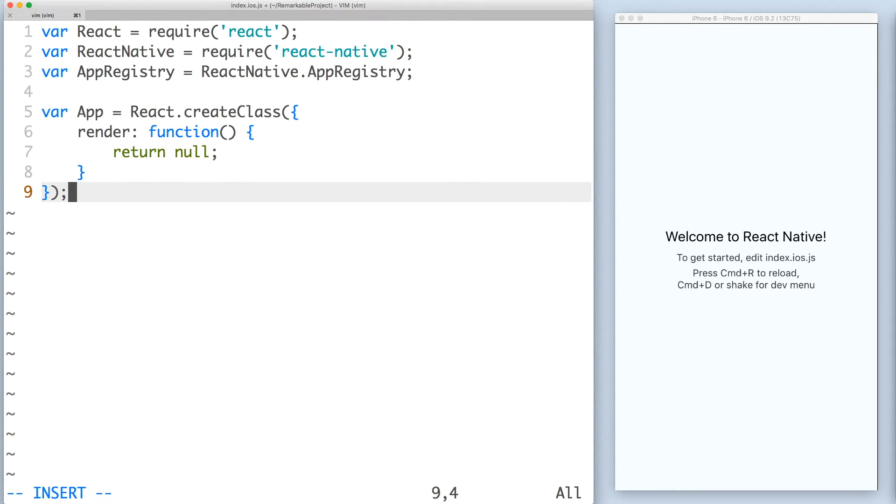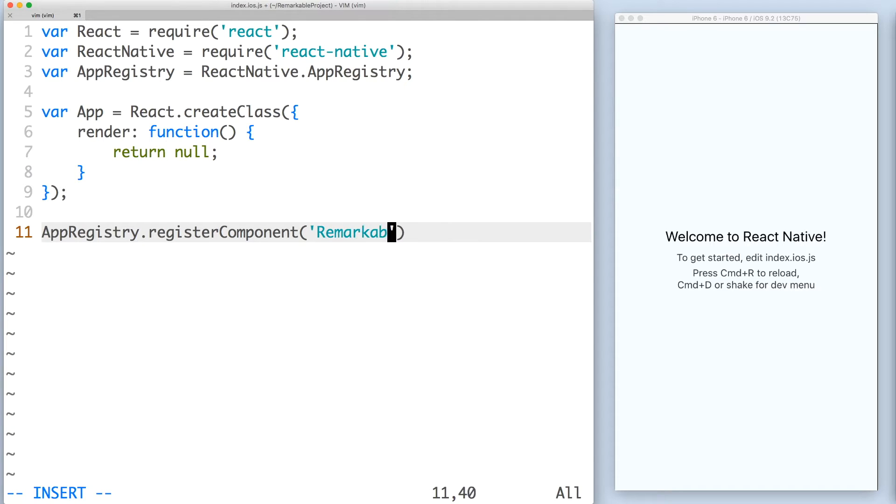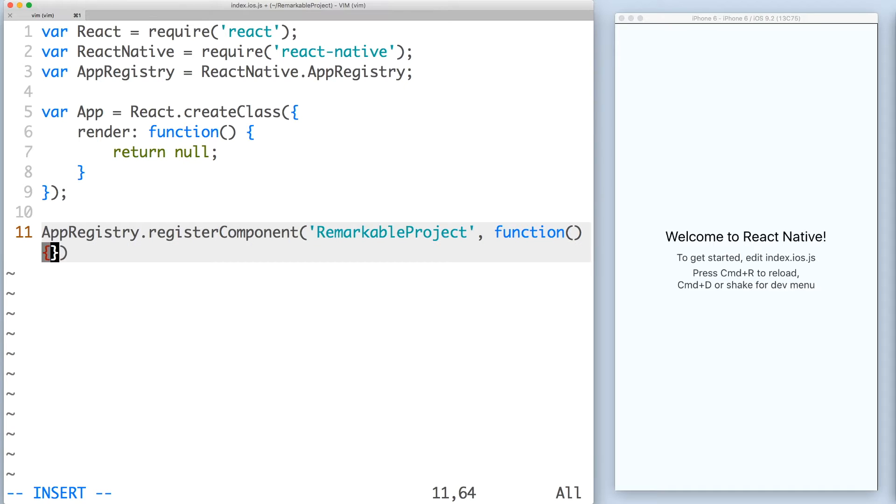Now we need to register our root component so it's loaded in the environment. We'll be calling the app registry dot register component method. Think of app registry as a JavaScript entry point for your native app. The first argument is a name that you initialize a project with, and the second argument is a function that gets your root component.